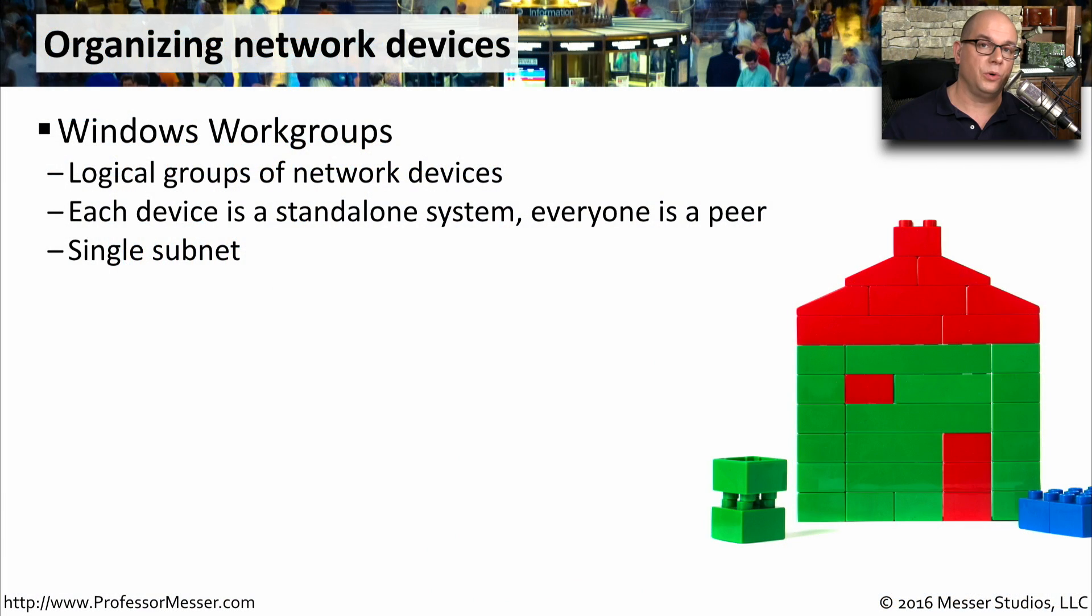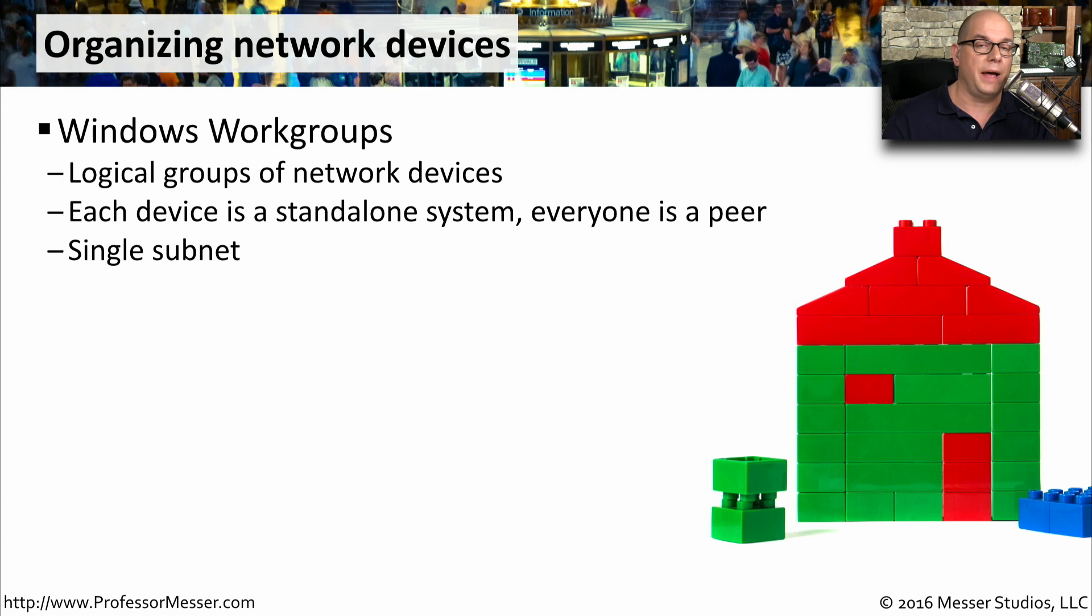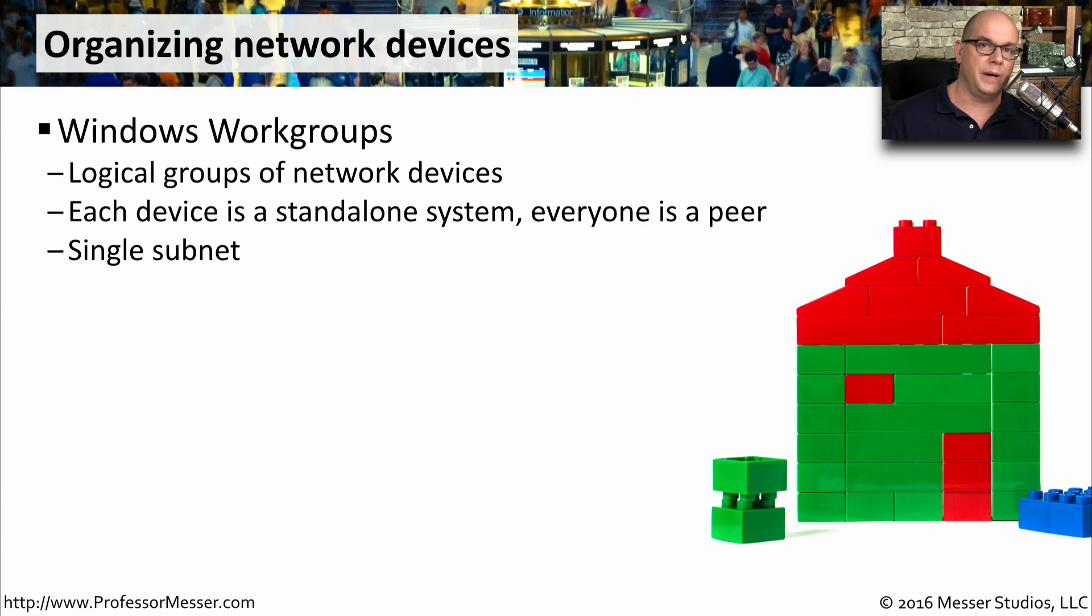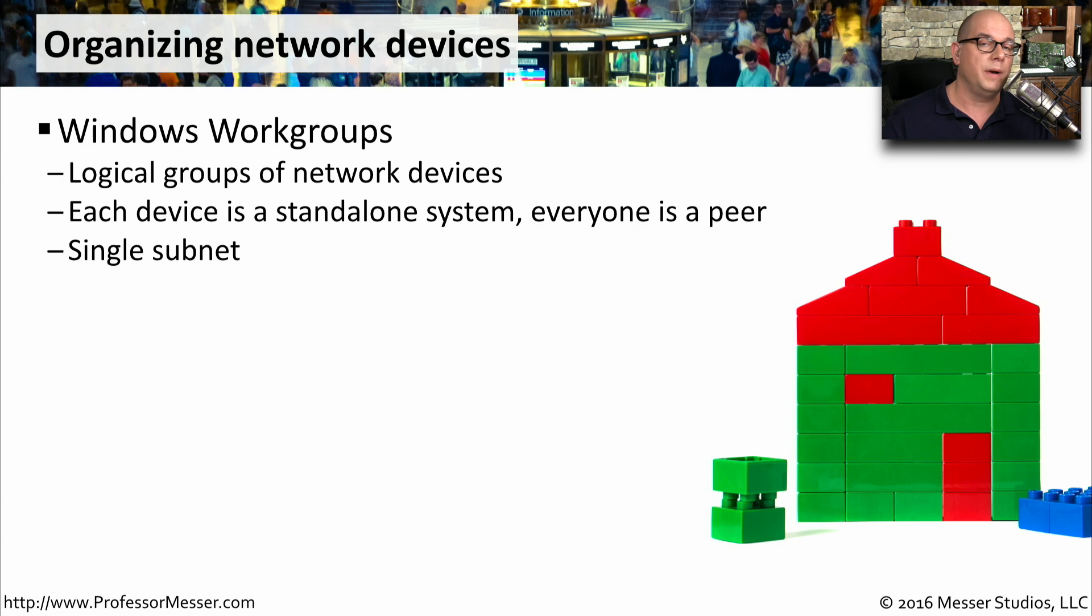There are three common ways to organize network devices in Microsoft Windows. The first we'll talk about is a Windows workgroup. A workgroup is a logical grouping of devices. This might be a set of devices in a department within a business, or it might be all of the devices that you have at home.